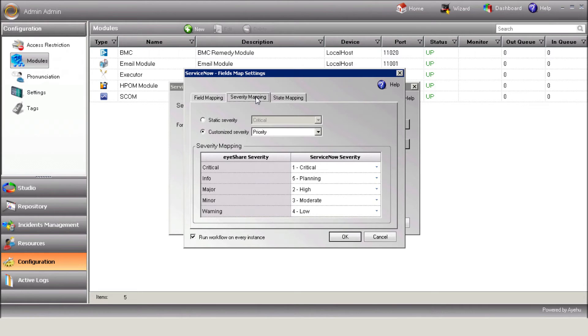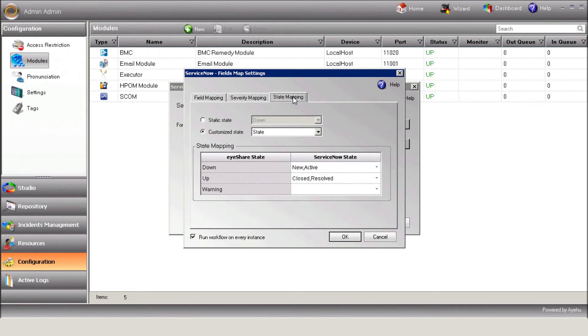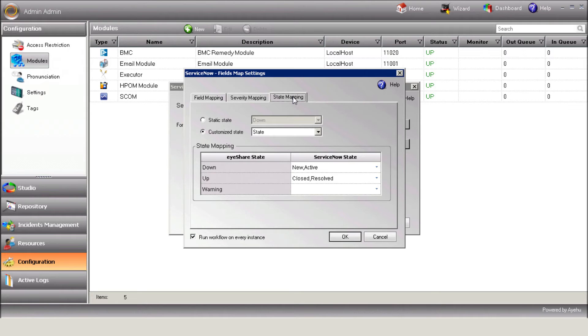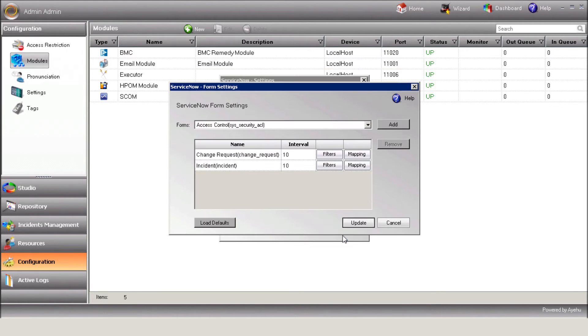Use the State Mapping tab to translate ServiceNow states into iShare states. Note that, once again, you can assign a static state or a customized state, depending on the relevant fields in the form. Finally, hit Update to update filters and settings.